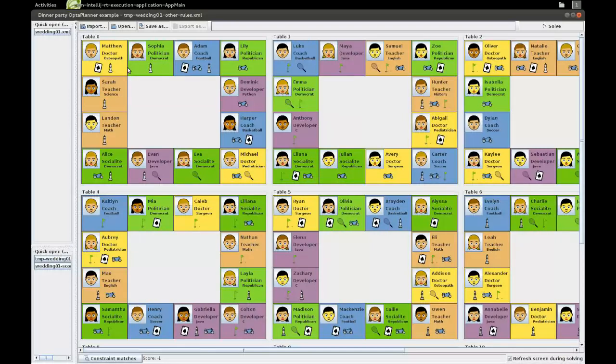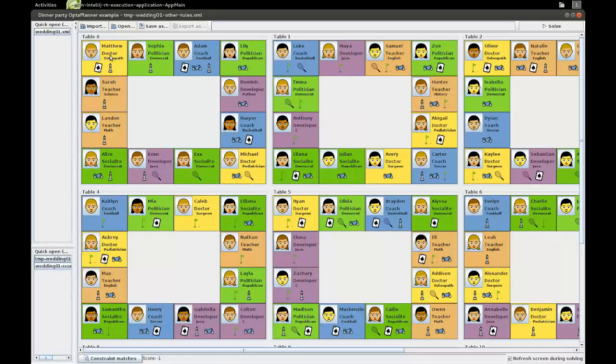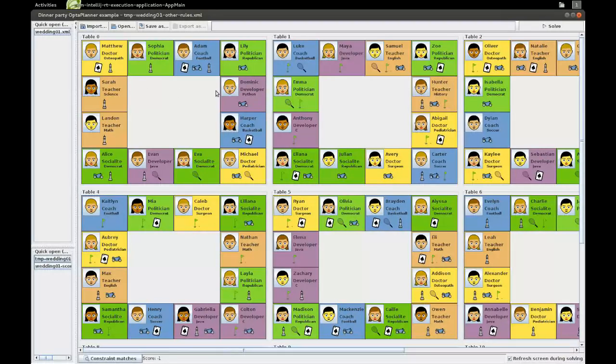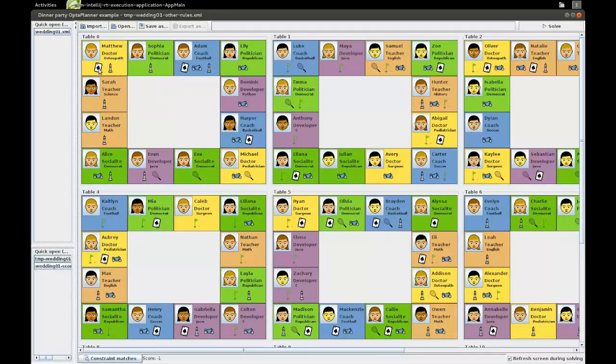Okay, so that's the first constraint. As you can see, the job of each guest is his background color, so the doctors are yellow and the politicians are light green and so forth. Now, what they also have, each of the guests, is a hobby, which has nothing to do with their profession, hopefully for them at least.